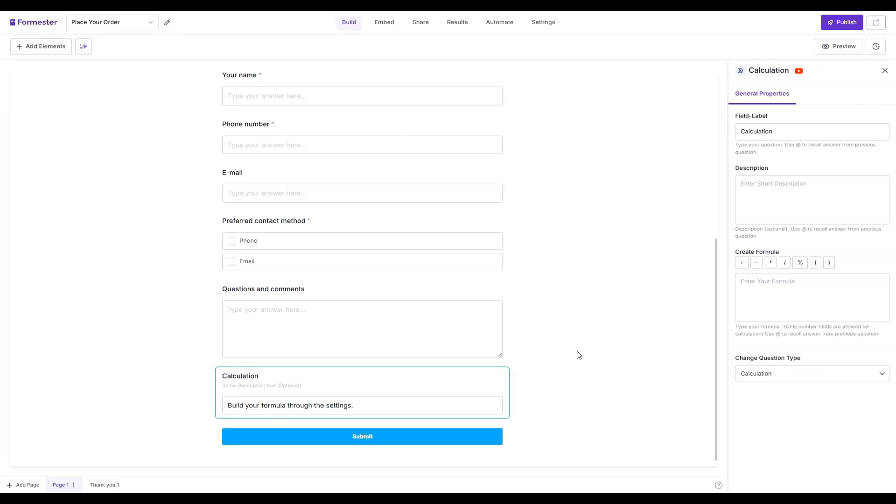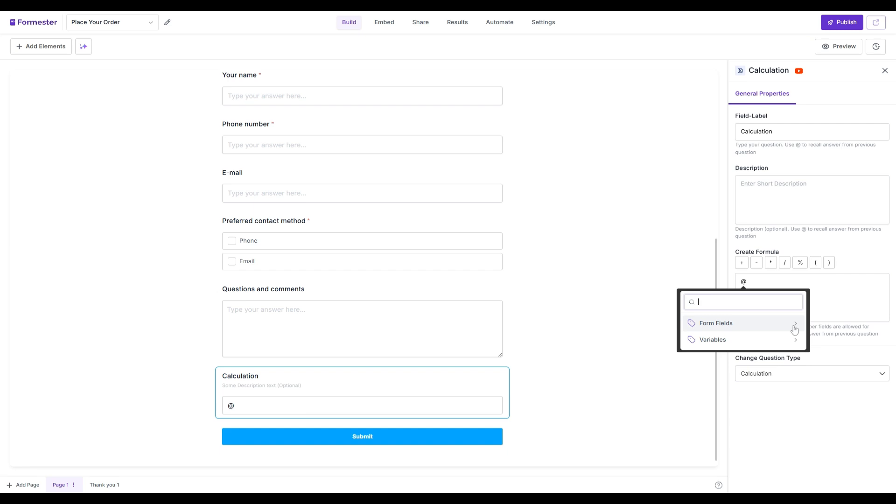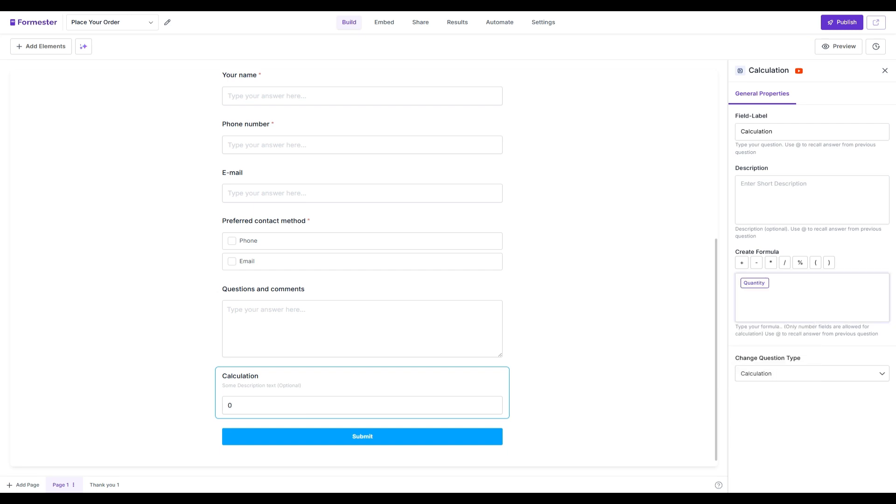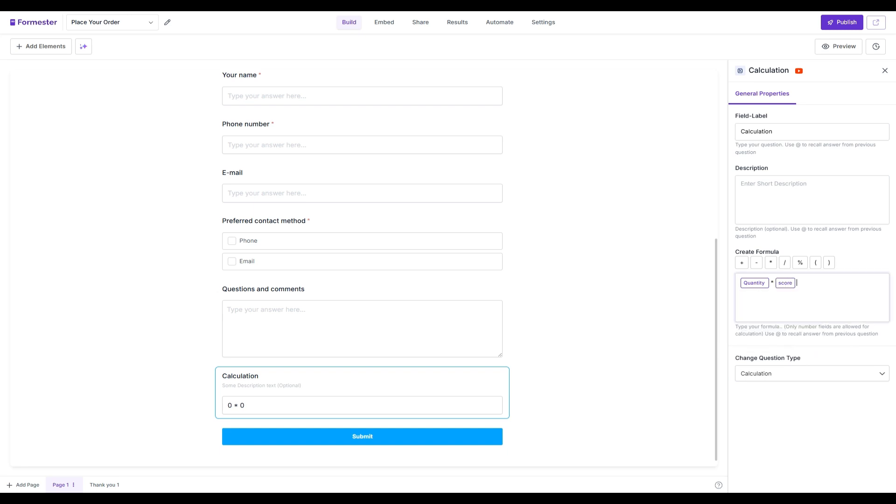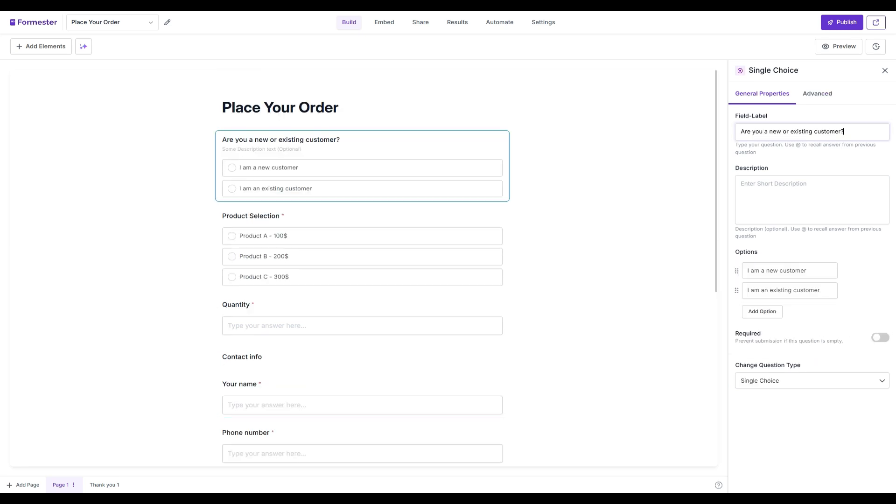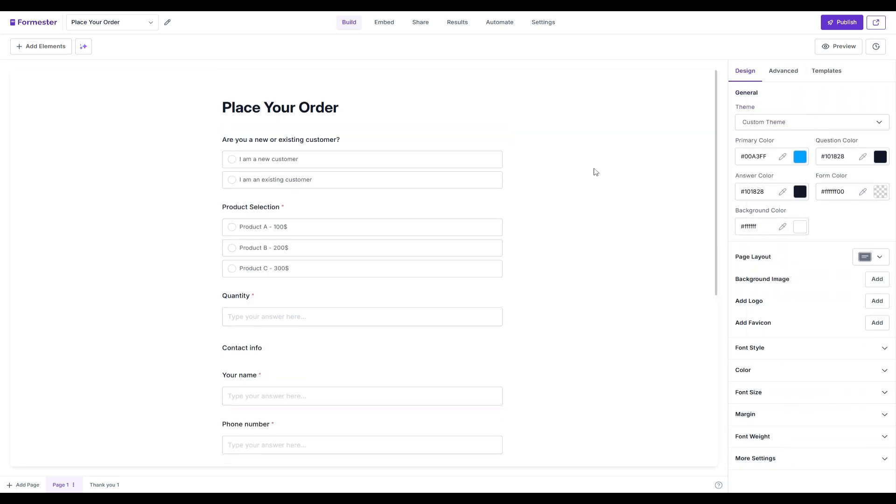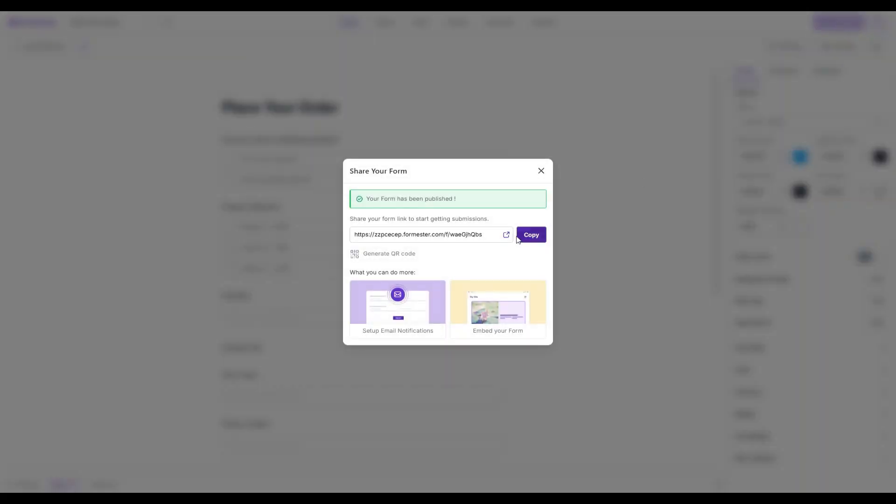In the calculation, simply use the add sign to recall form fields and variables. In this case, we want to multiply quantity with the variable score. Once you're done, hit publish and share it with your respondents.